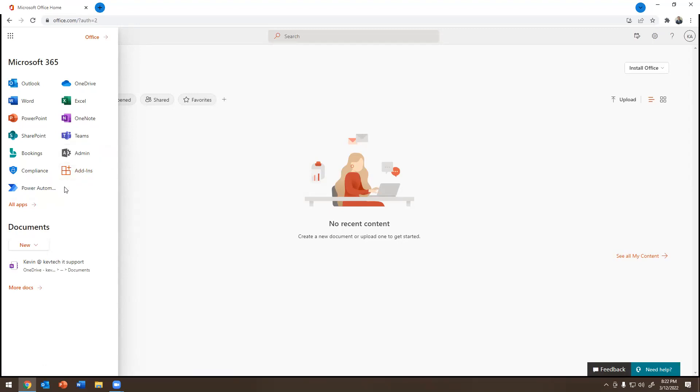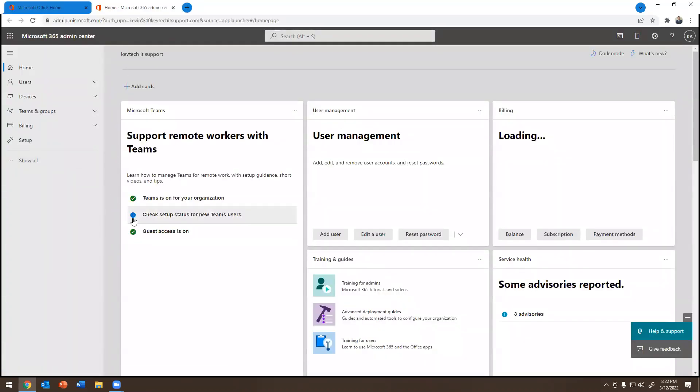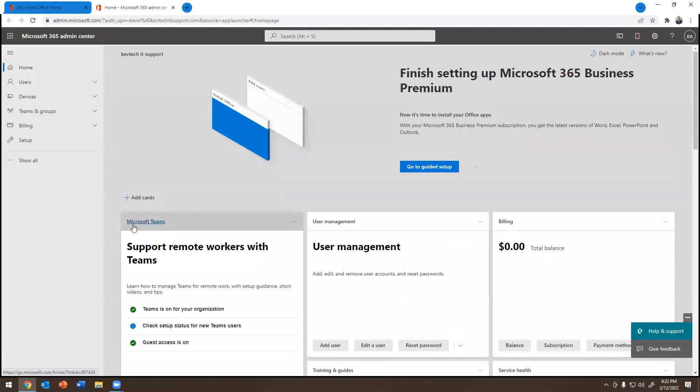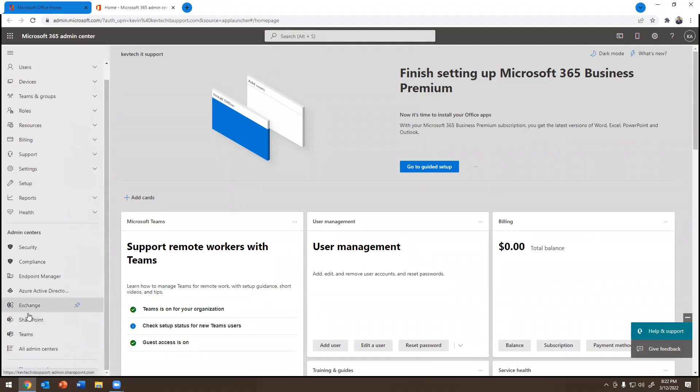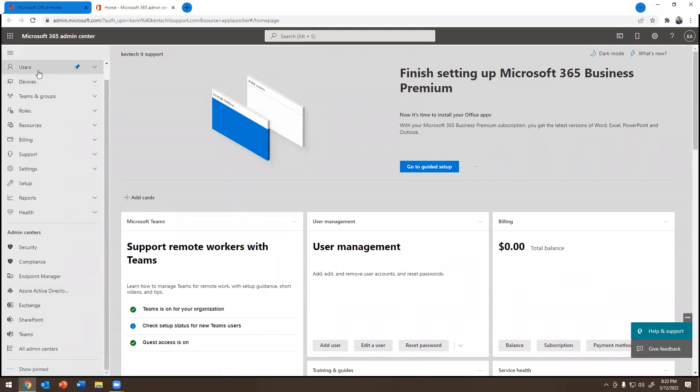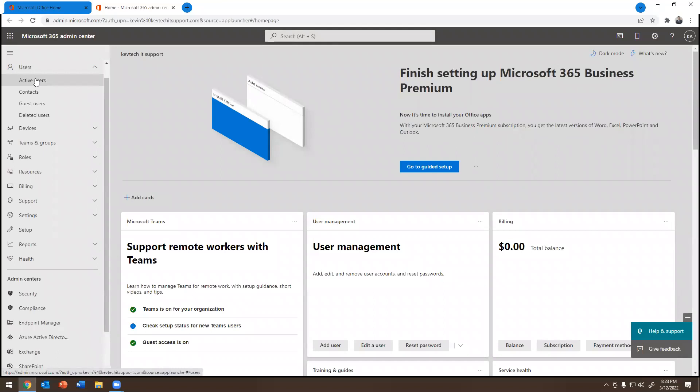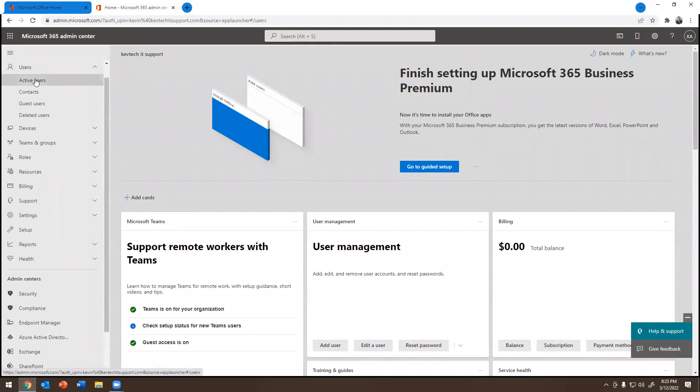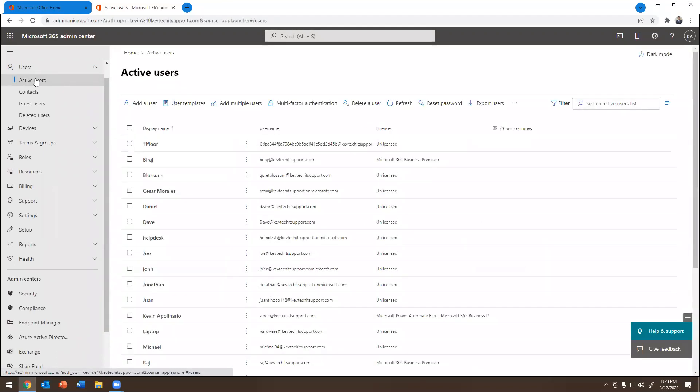So the one that we care about is admin. So when you click on admin, it's going to take you to this tab right over here. And this is the Microsoft Office 365 admin center, right? So I'm going to get into Exchange, but before I do that, I want to go over to users, right? So why am I going over users? I'm going over users because I want to show you what you could do as an admin on users.